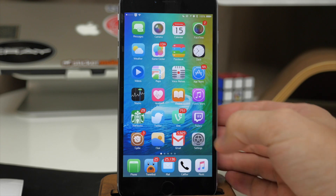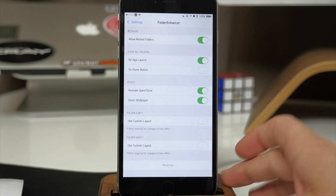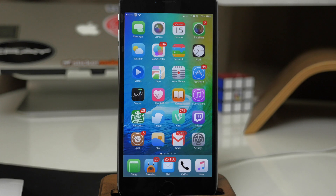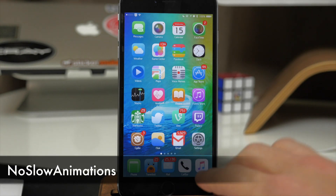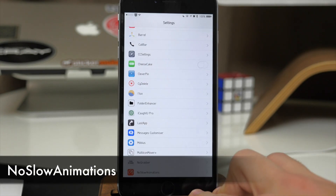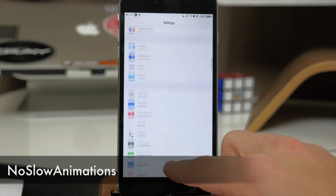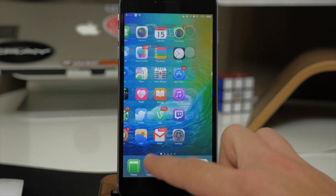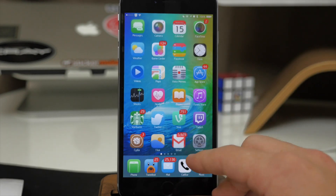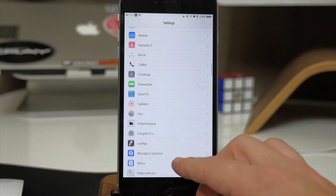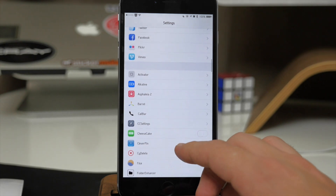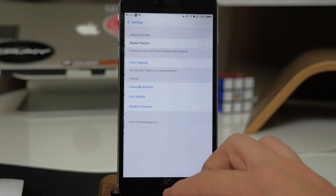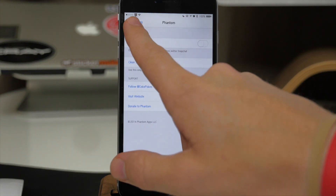You've probably noticed throughout the video that my animations are very snappy and quick, and that's due to a tweak called No Slow Animations. Really that's all it does — it takes away all the slow animations and speeds them up. If you want something that makes your phone look a little bit snappier just by speeding up animations, definitely download No Slow Animations.